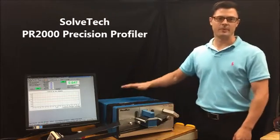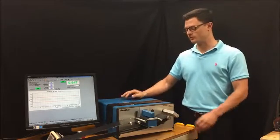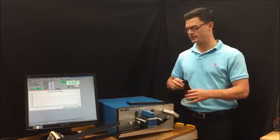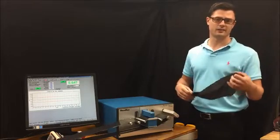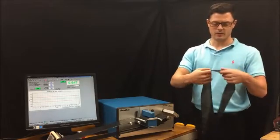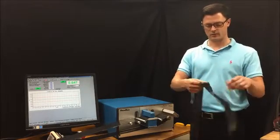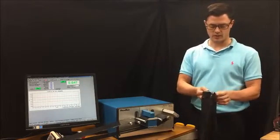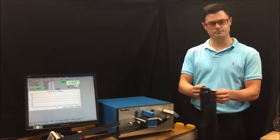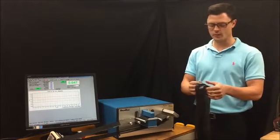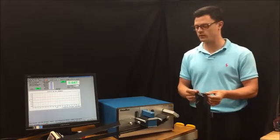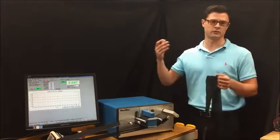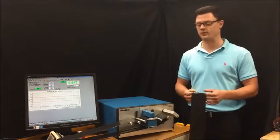The profiler is a capacitance-based lab gauge used for profiling plastic film or other non-conductive materials. You can see here I have a strip of trash bag. Basically, this is a blown film, and we can use it on other different kinds of film as well, including converted films and cast films.